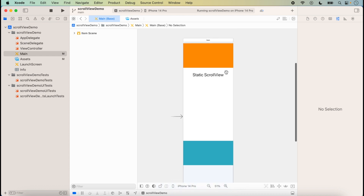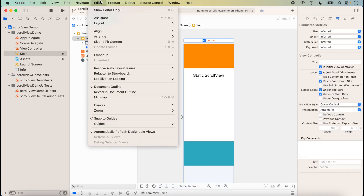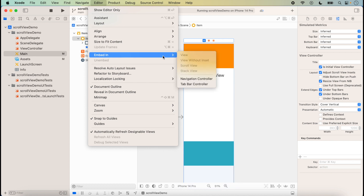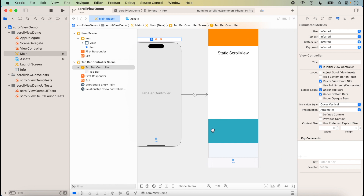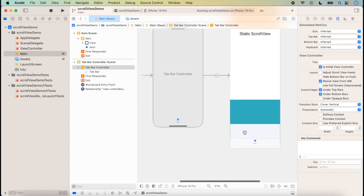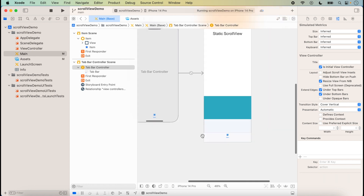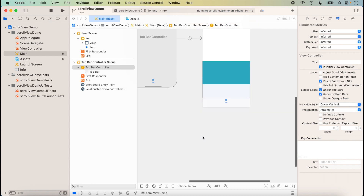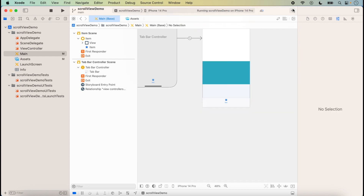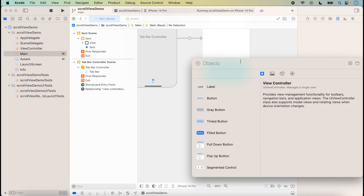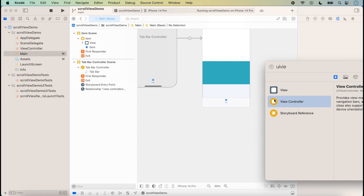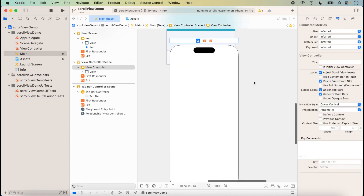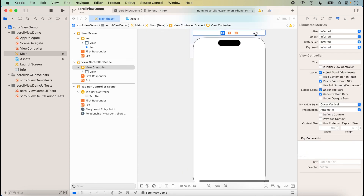First of all, we will add a tab. Here we click on the editor and select 'Embed in Tab Bar Controller'. So like this we embed a tab. In the second tab we will set the dynamic scroll view. Here we click on the library and type UIViewController, and like this we add another UIViewController.